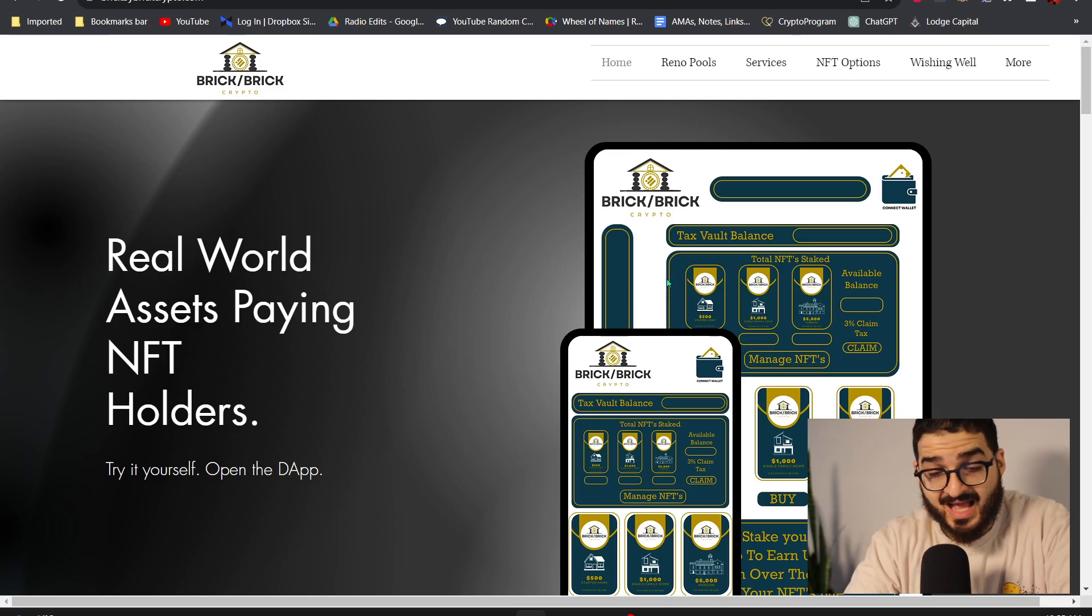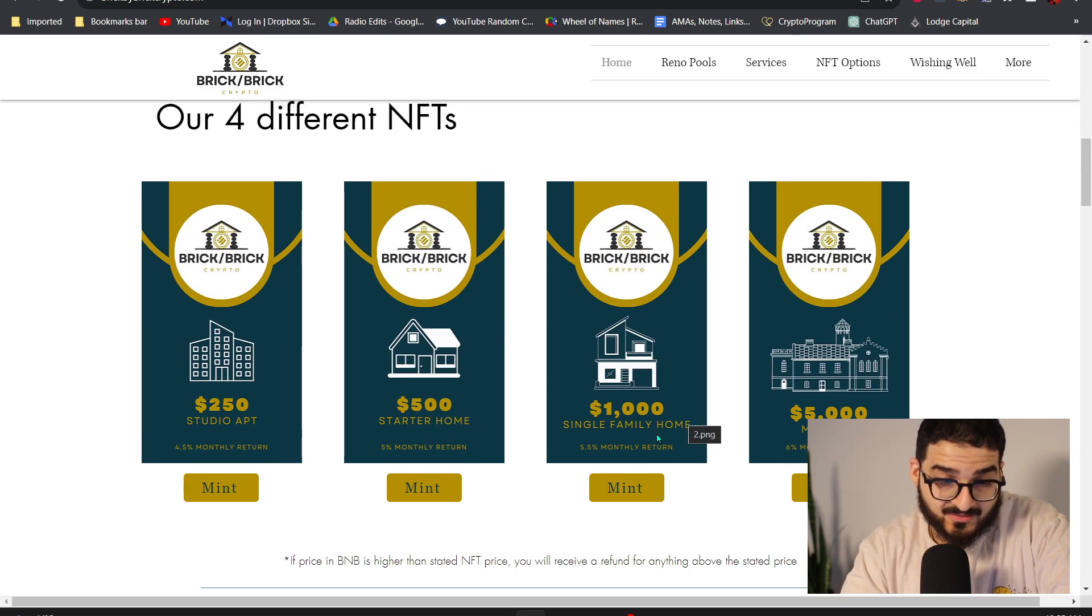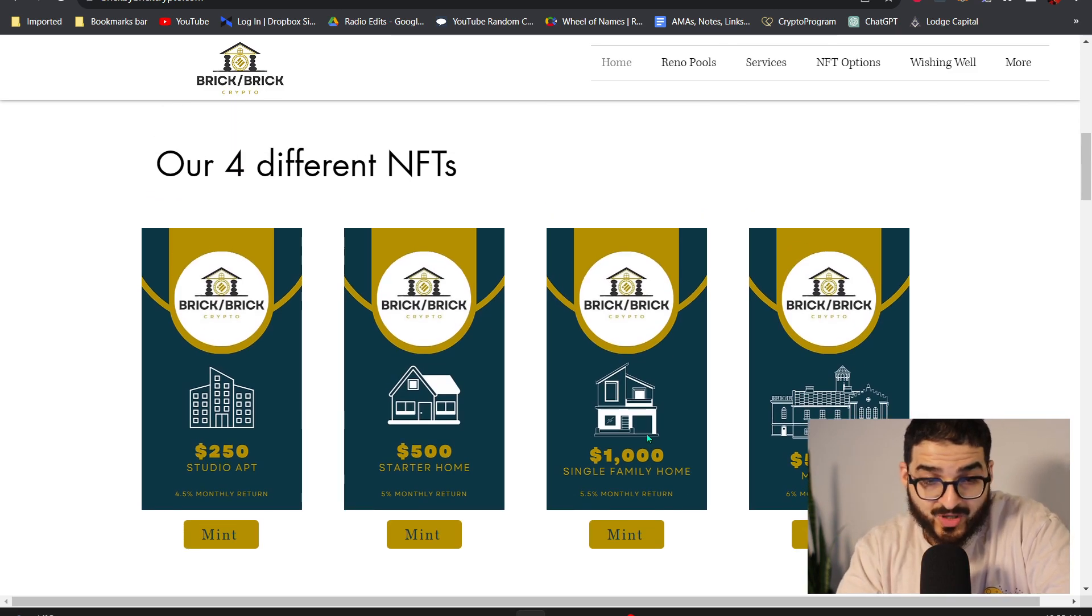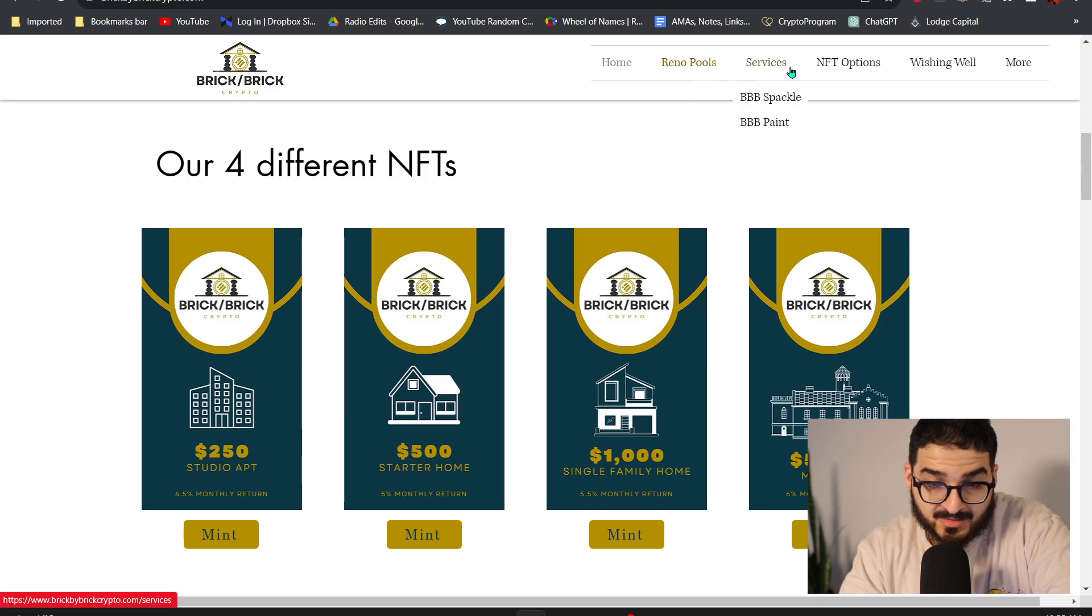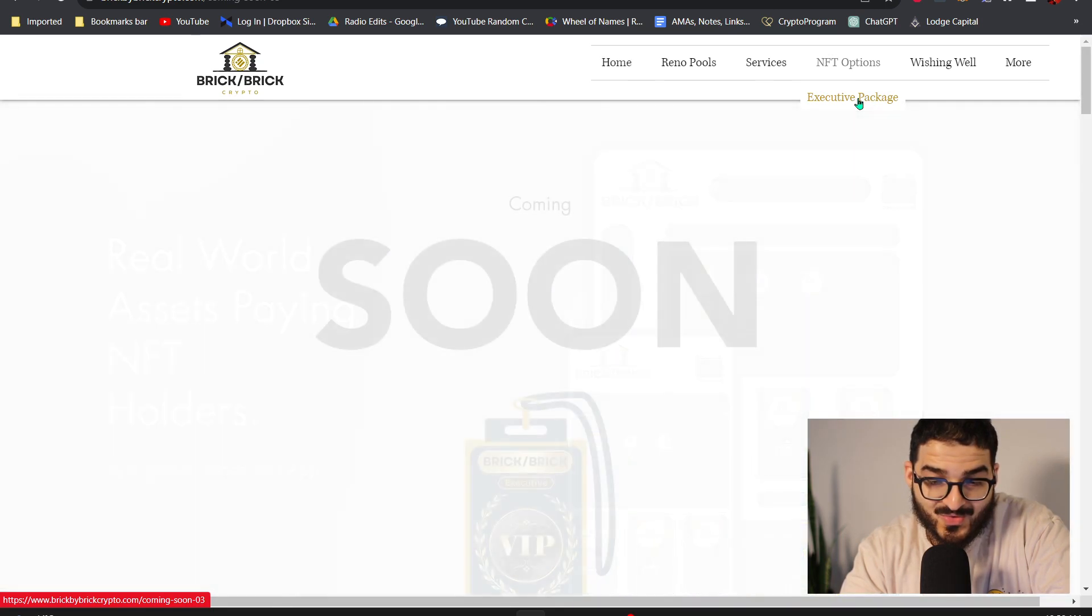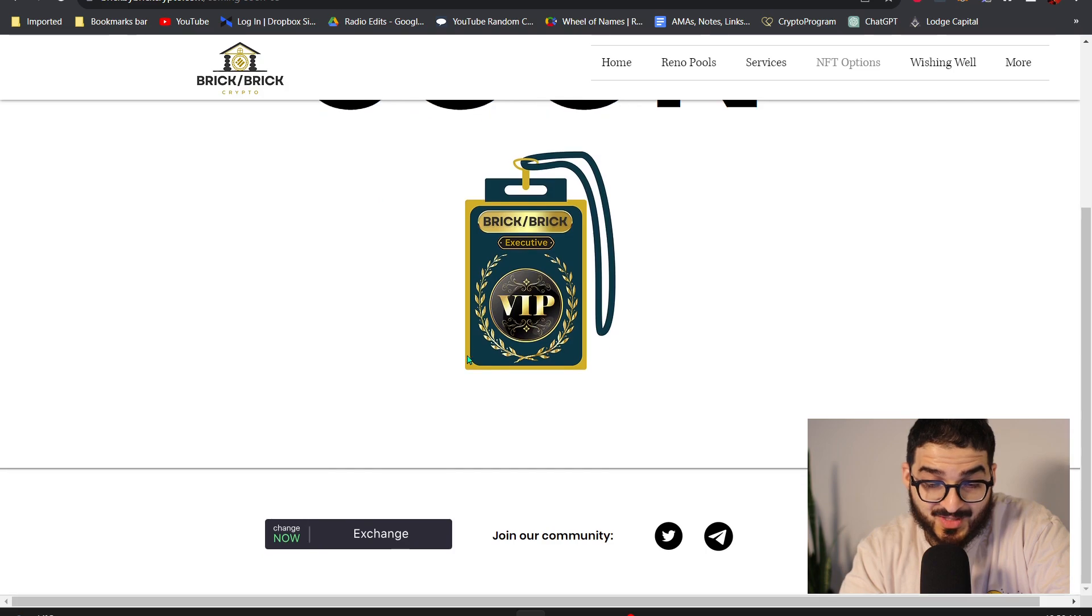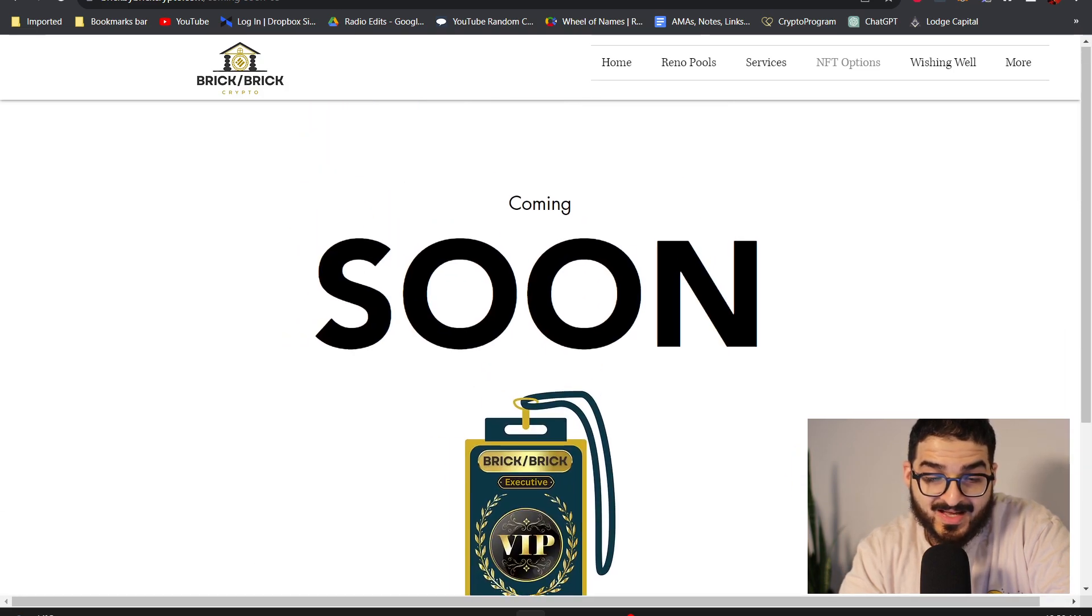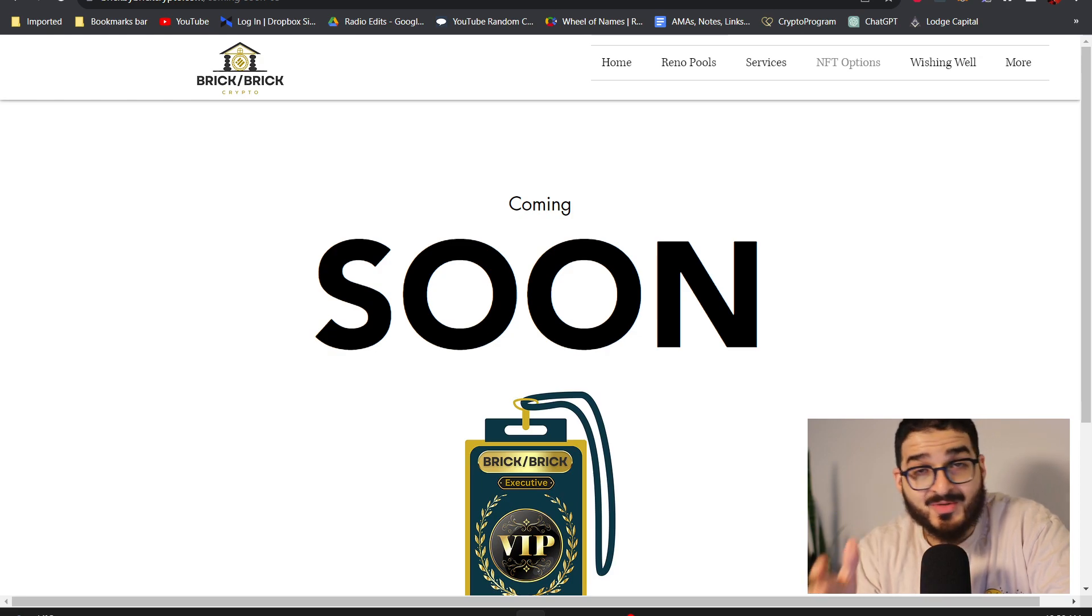If you would like to have any of the NFTs, if you go to brickbybrickcrypto.com you'll see there's an NFT option tab. You guys can see over here there's executive package. When you go to executive package that's coming soon, it's because we're working on the website right now. The UI is in the works, this project has got me so excited guys.